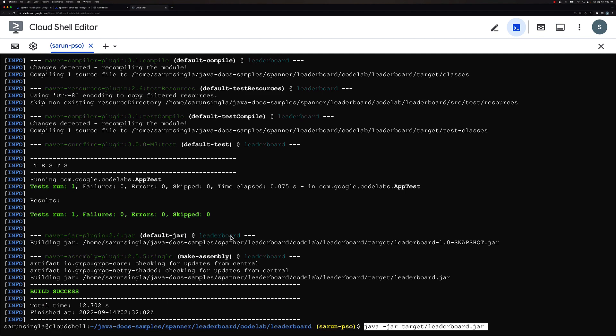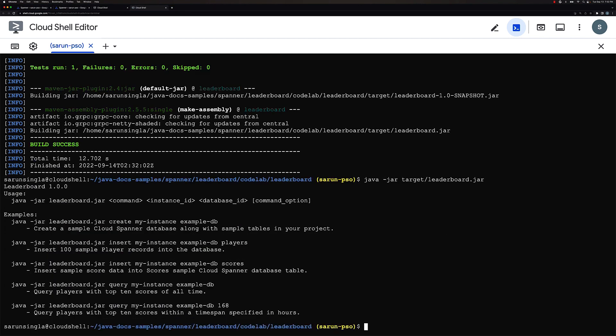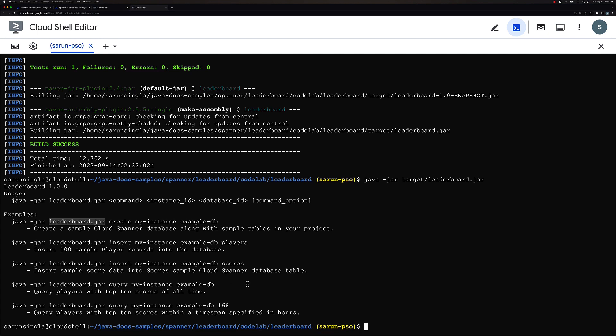And then once this is done we would see how exactly the leaderboard app looks like. So over here we are almost done. So now we would run Java target leaderboard.jar. So now you can see all the options here. For example, you can have an option for creating instance, the player table, scores table, inserting data.